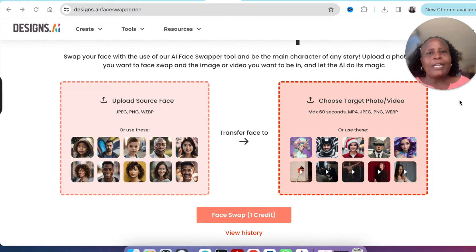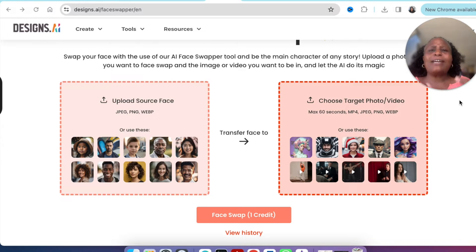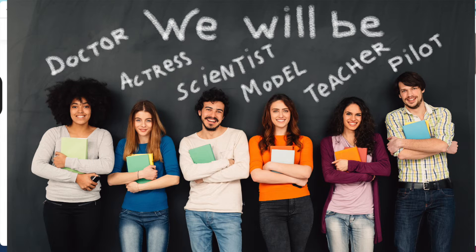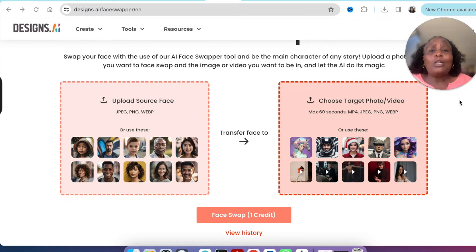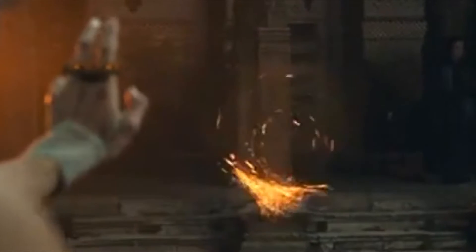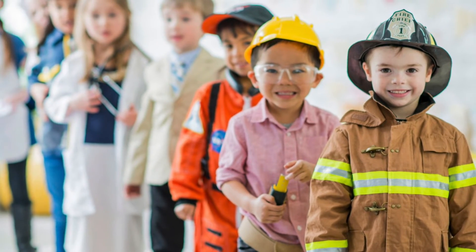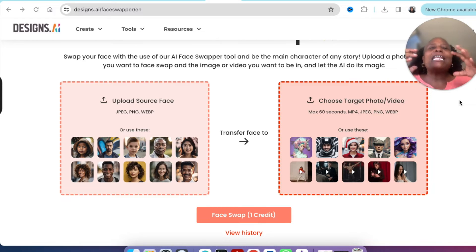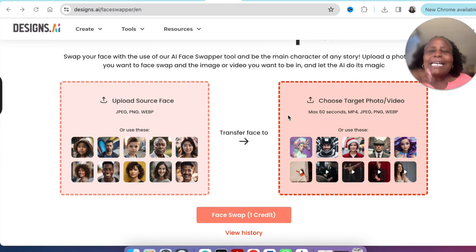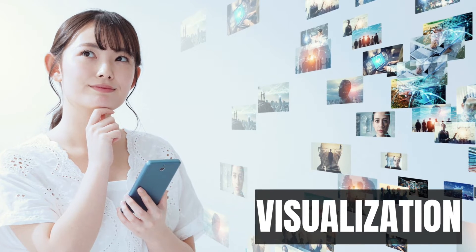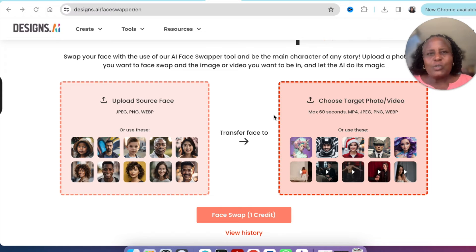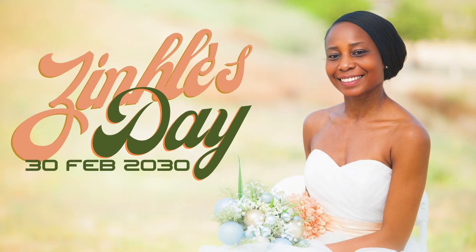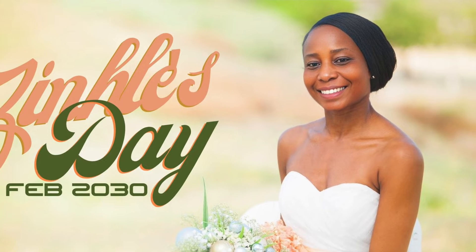I see the face swapper being very useful for work projects. For example, if you're a guidance counselor helping young ones with careers, you could use it to help them visualize what they'd look like when they grow up — maybe as doctors or astronauts. Be creative with the imaginations of young ones, using the visualization this tool brings.